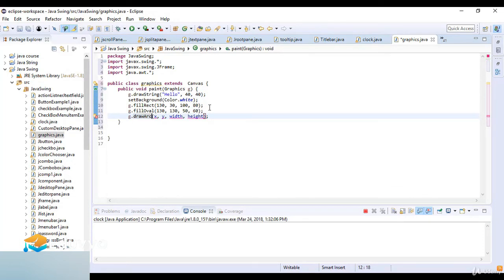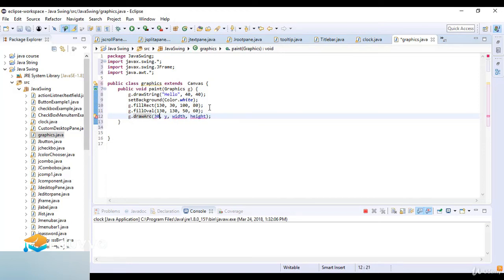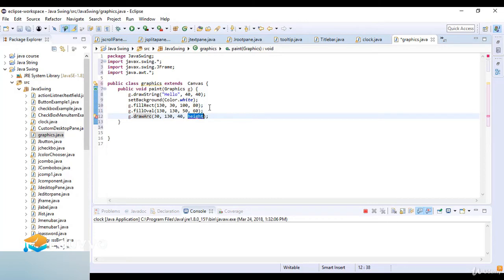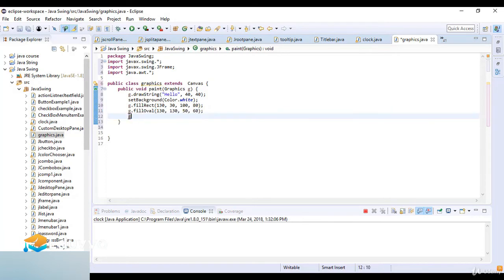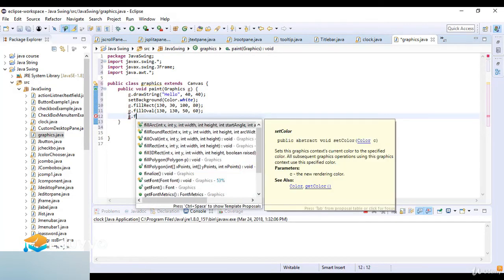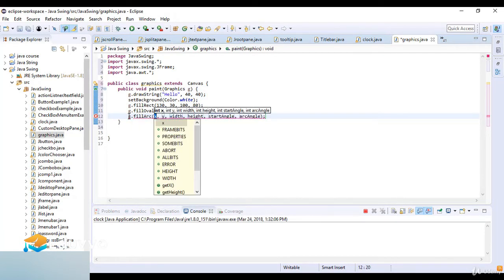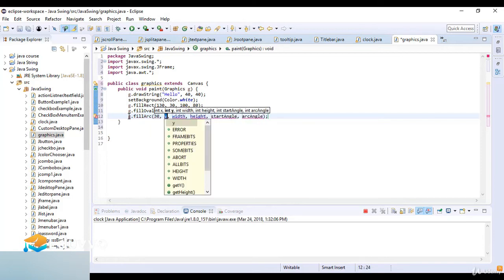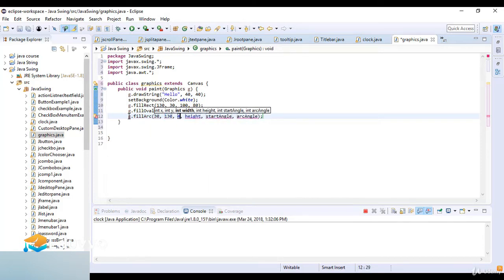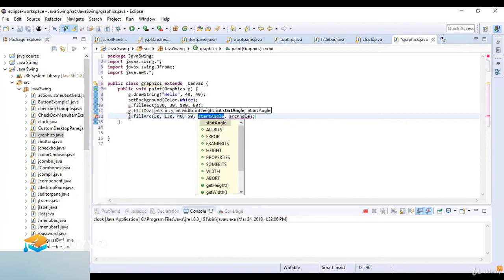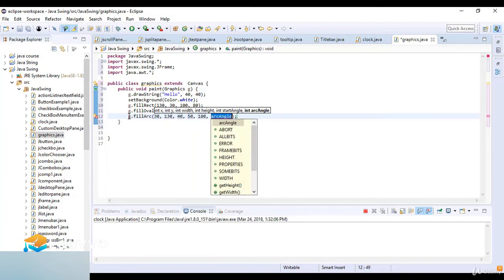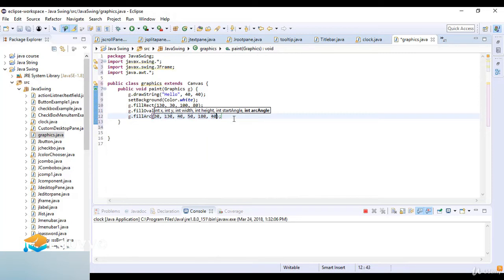for shapes like clockwise or counterclockwise. Here we fill the arc. So 30, 130, 40, and 50. I use the function g.fillArc where x is 30, y is 130, width is 40, and height is 50. Starting angle is 150 and arc angle is 40. I draw a shape like a clockwise arc.